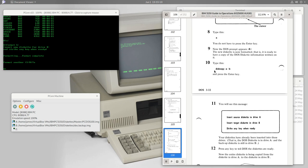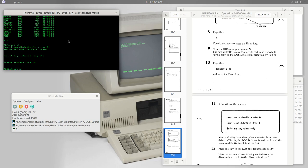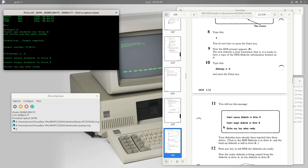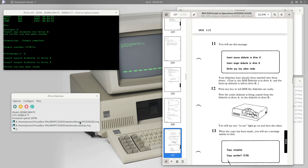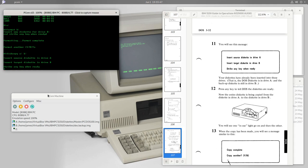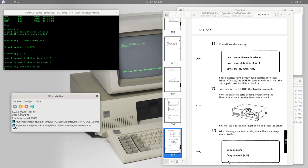Now we try the DISKCOPY command: 'DISKCOPY A: B:'. We're copying the master DOS diskette from drive A to the blank backup diskette in drive B. We confirm the correct diskettes are in place and strike a key. The disk activity light alternates between drives — reading a section from A, then writing that section to B — a few times until the copy is complete.